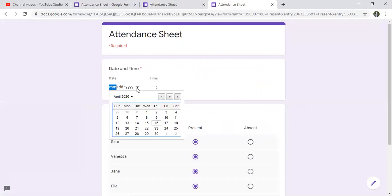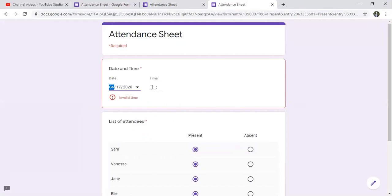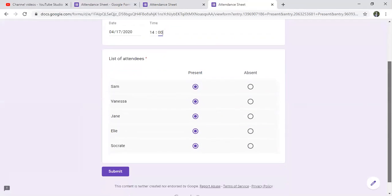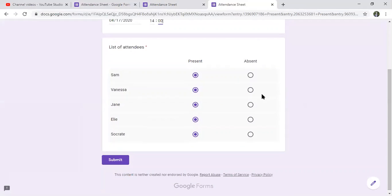And I start with the first time. Let's say on the 17th, time is at 2. And Vanessa was absent, and I click on submit.